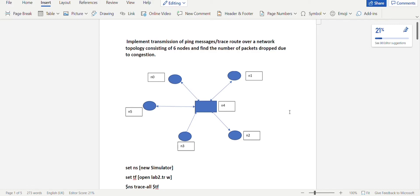Hello guys, in this video we will be looking at the second program of part A from the CN laboratory. So looking at the question, we have to implement transmission of ping messages or traceroute over a network topology consisting of six nodes and find the number of packets dropped due to congestion.